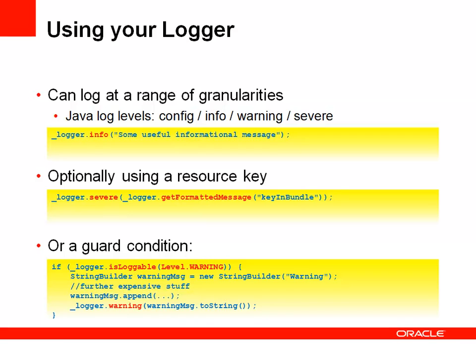If you want to, you can be pulling messages out of a resource bundle, though generally when we're dealing with logging messages, they're not the kind of things that would actually be translated. They're not designed, as I said, for end users to see. It's more of an administrative or a debugging tool.